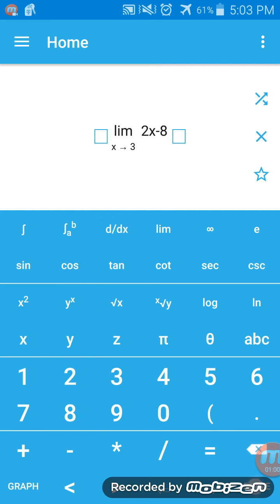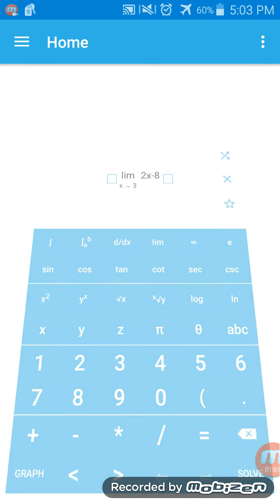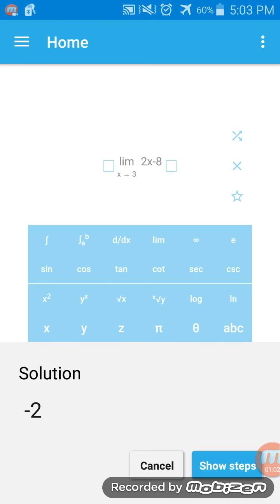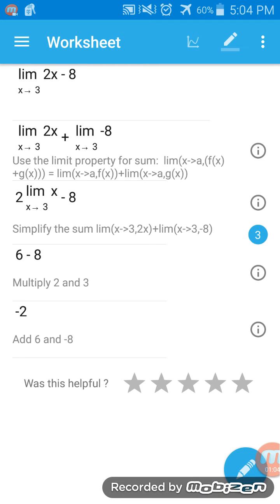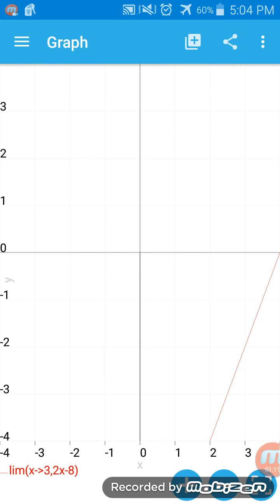You hit solve, show steps, and those are the steps for you. What's also great is you can graph out this equation.